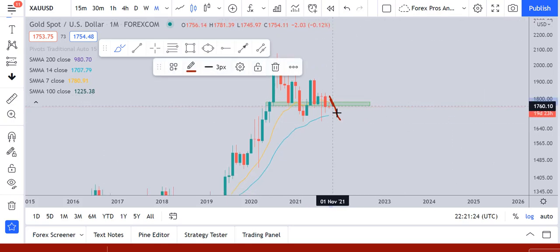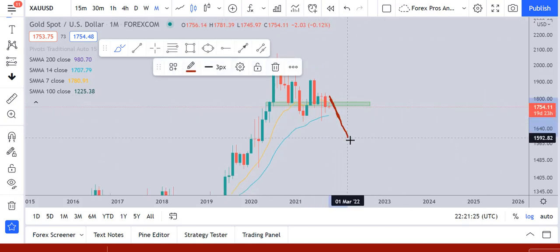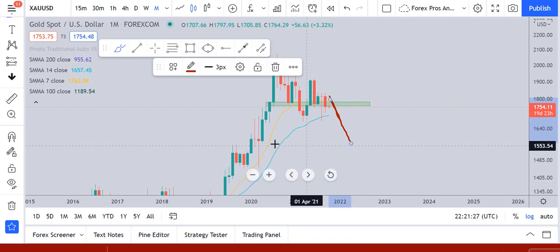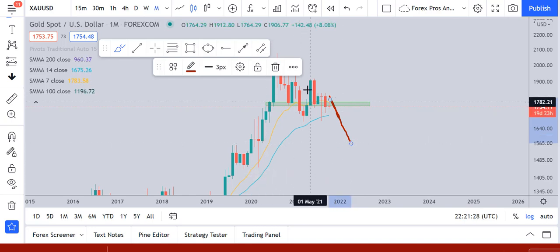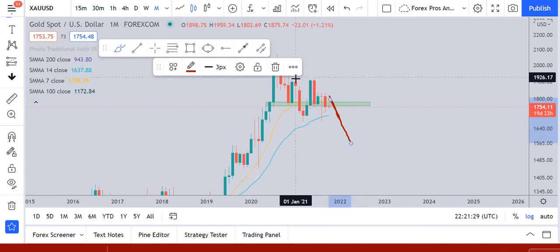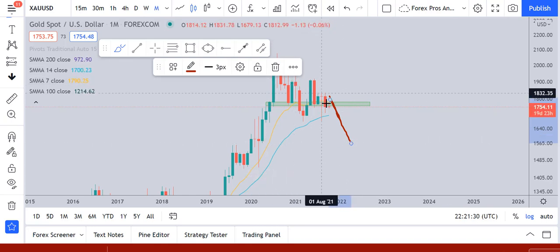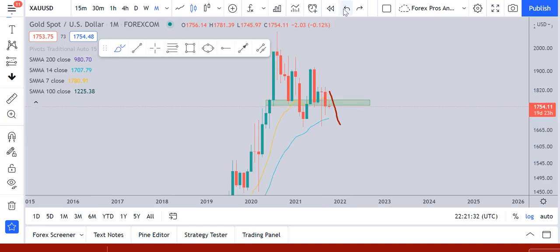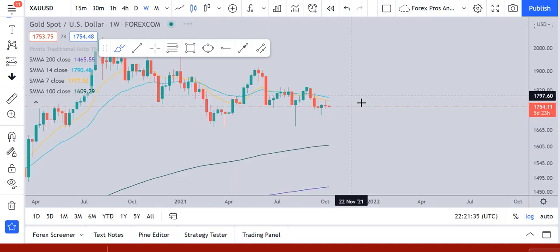And if the market starts to move in the upper direction on the monthly time frame, we can expect a drop to 1560 or 1570. That is in the long run. Now moving down to the weekly time frame.